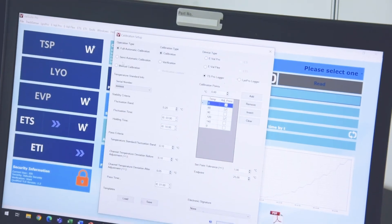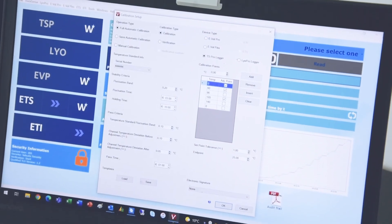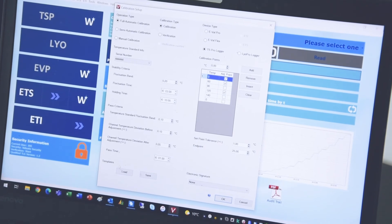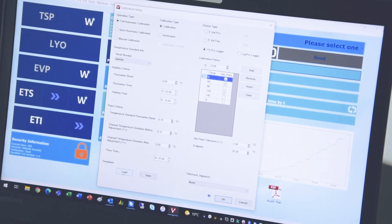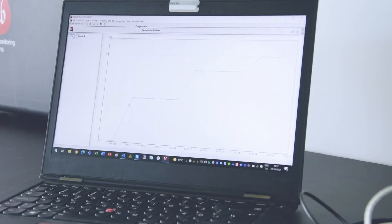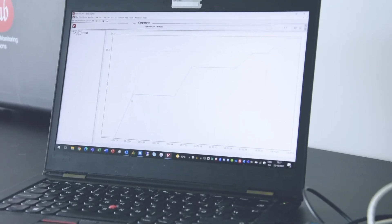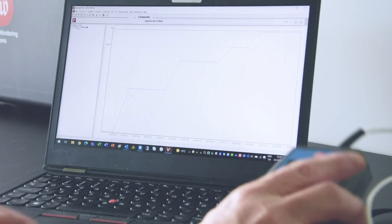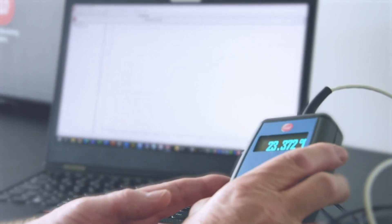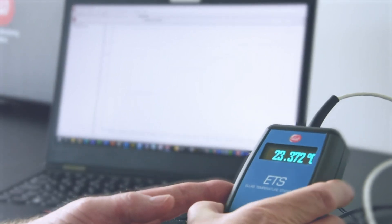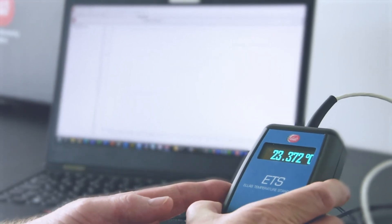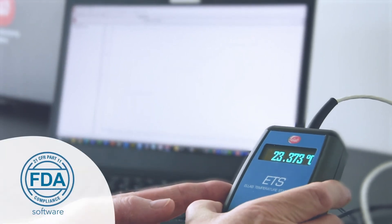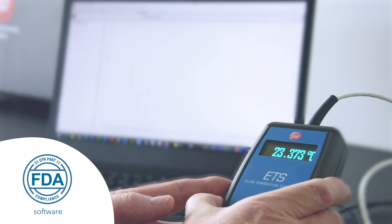You can easily connect the new ETS to the ValSuite validation and calibration software, giving you multiple analytical tools and reports to present your valuable data, all FDR21 CFR Part 11 compliant.